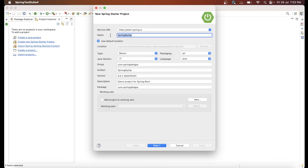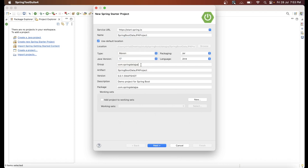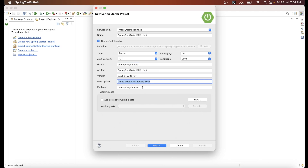You can give any name to your project. We'll name it 'spring-boot-data-jpa'. Select the type — we want a Maven project, so keep it as Maven. For the Java version, we'll use 17. You can also fill in the group, artifact, description, and package name, then click Next.